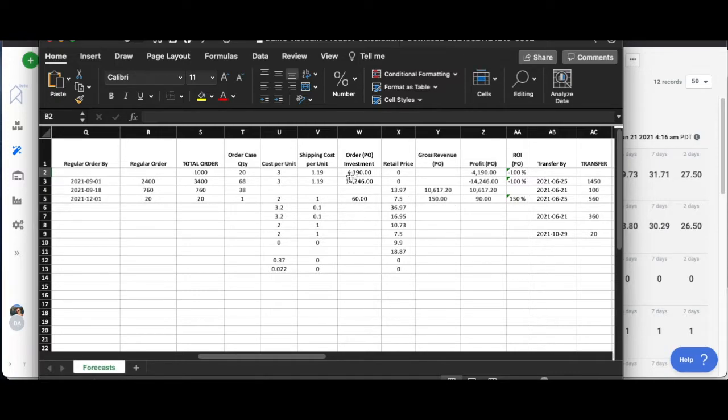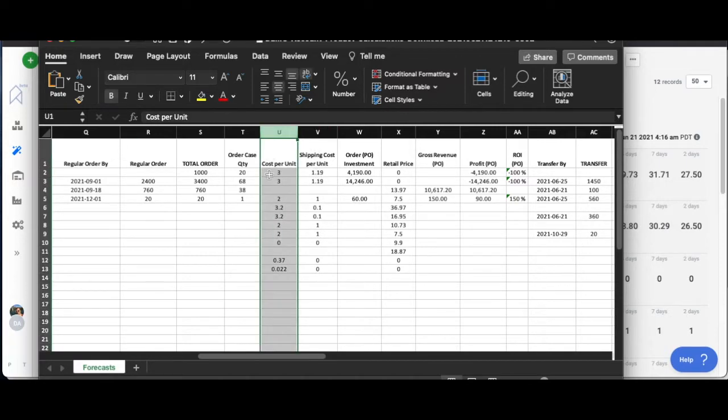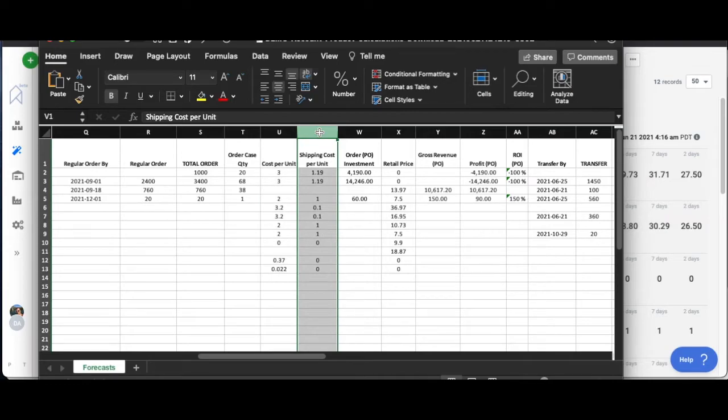But right now what this does is if you have saved your product data correctly, you should have a cost per unit on every product, you should have a shipping cost per unit, and this is estimated shipping that you can get an average for the year or something like that.